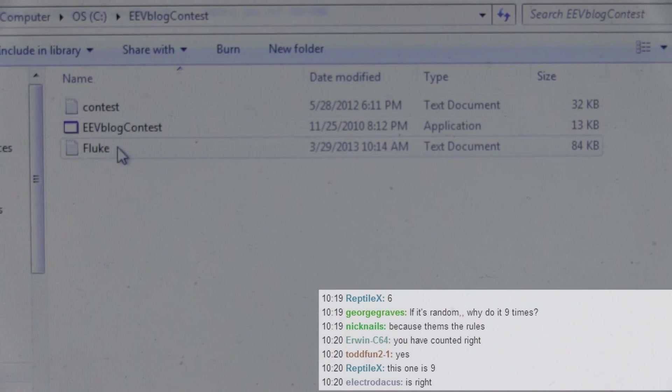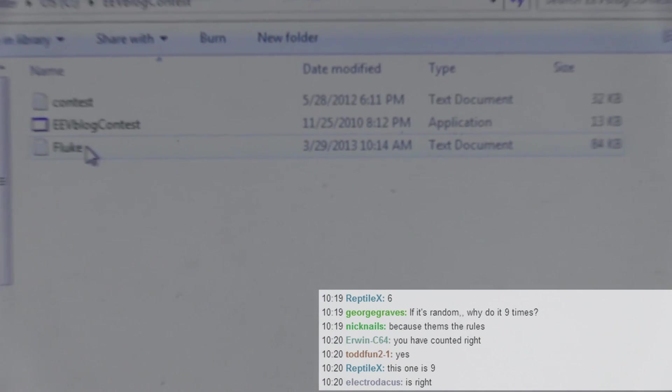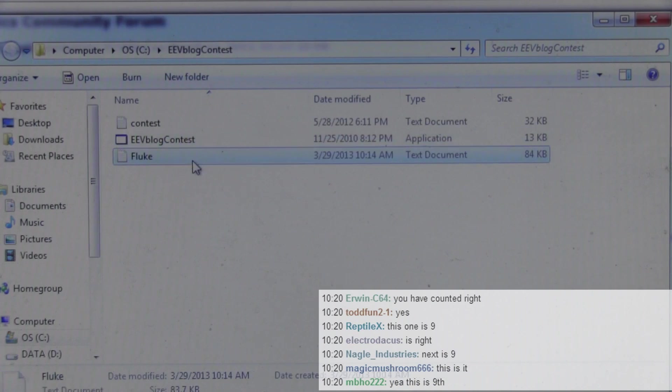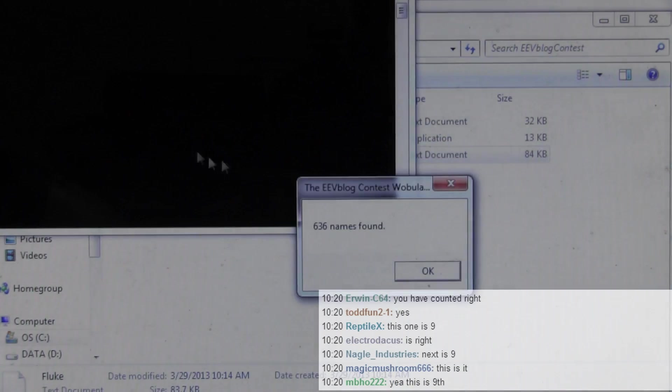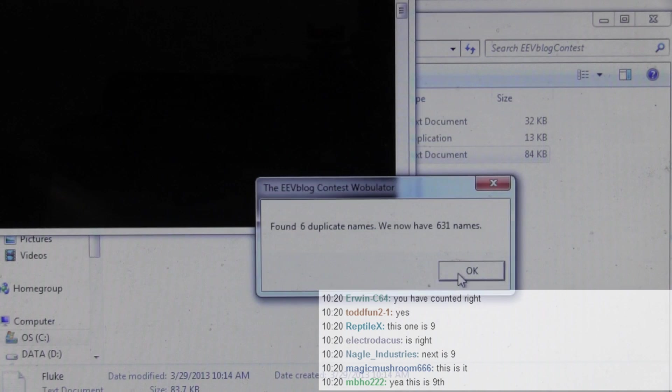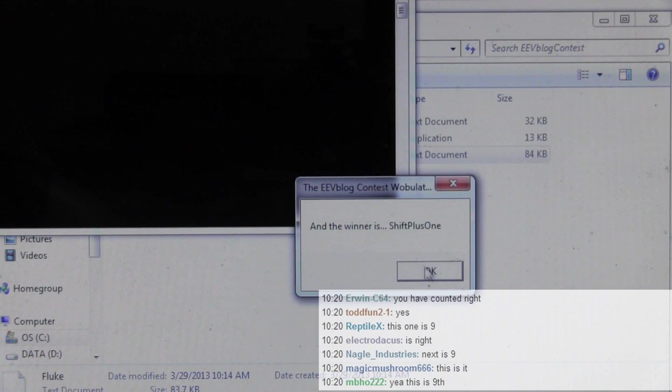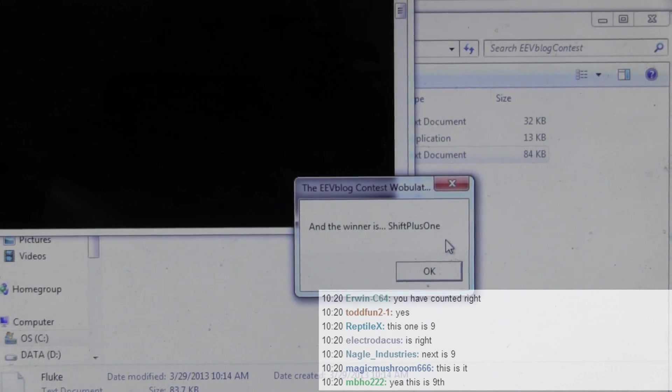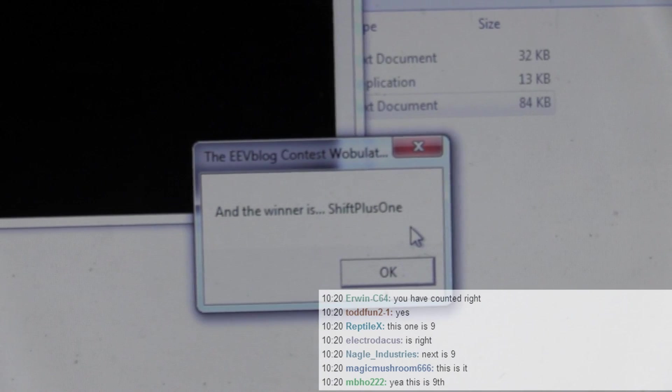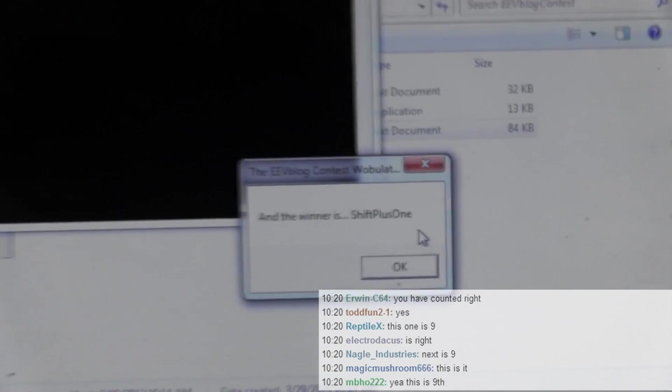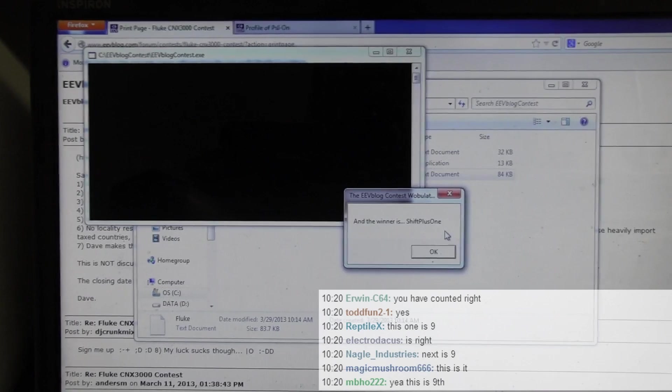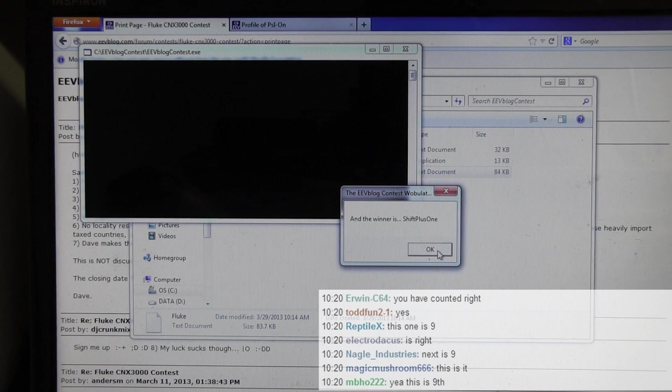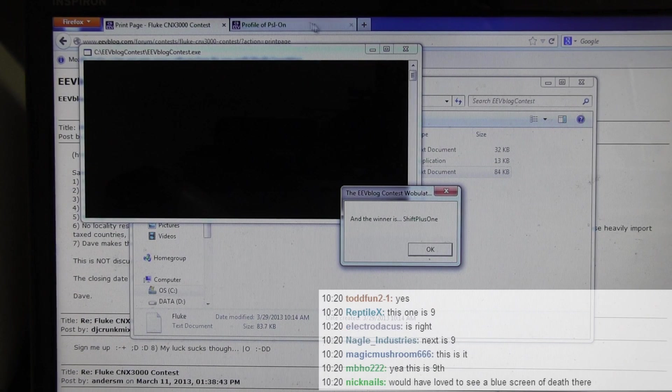The winner is. Ta-da. Shift plus one. Hey. Shift plus one. A temporary congratulations because we have to check your name out to see if you are legitimate.